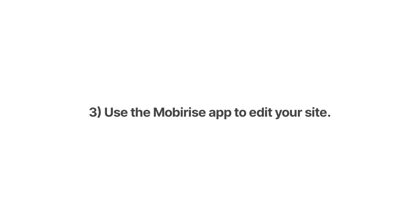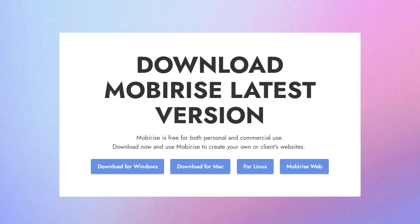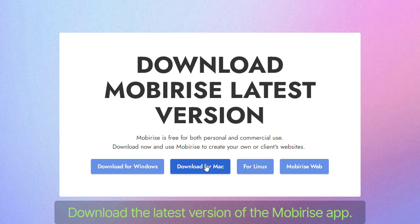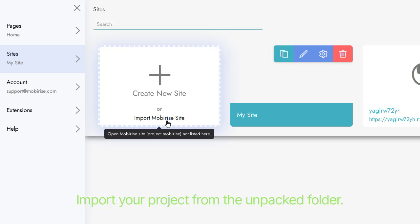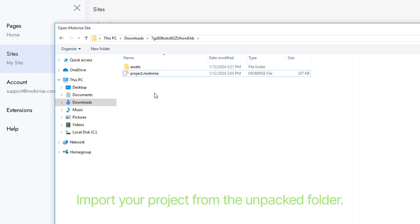Use the MobiRise app to edit your site. First, download the latest version of the MobiRise app. Then import your project from the unpacked folder.